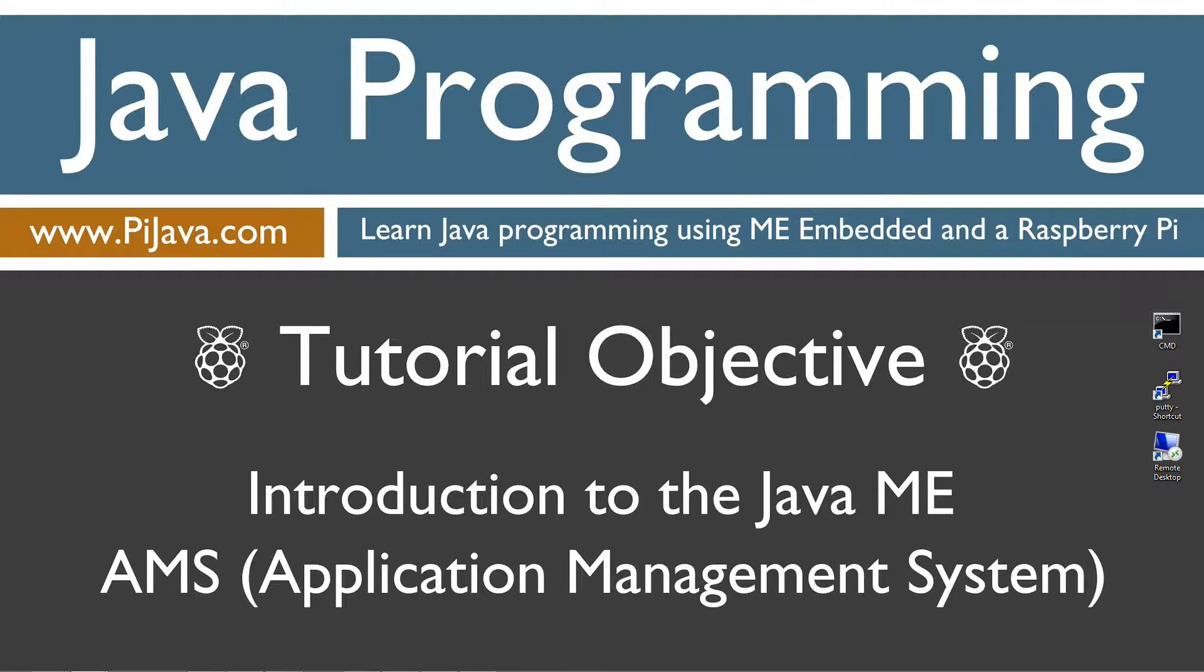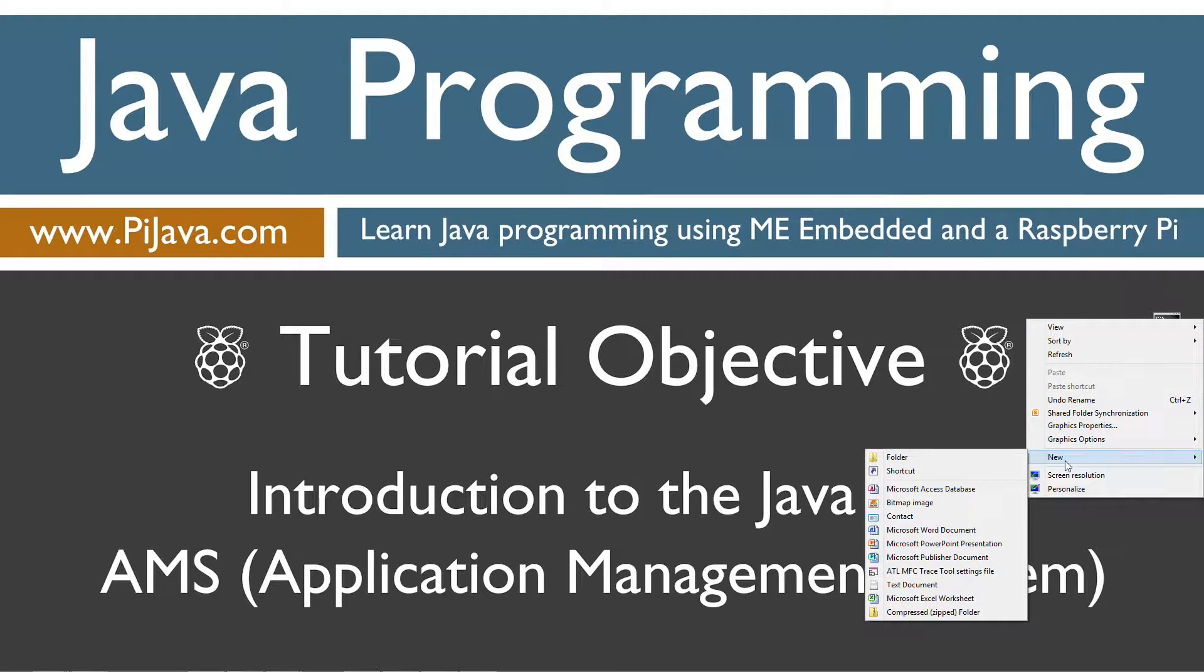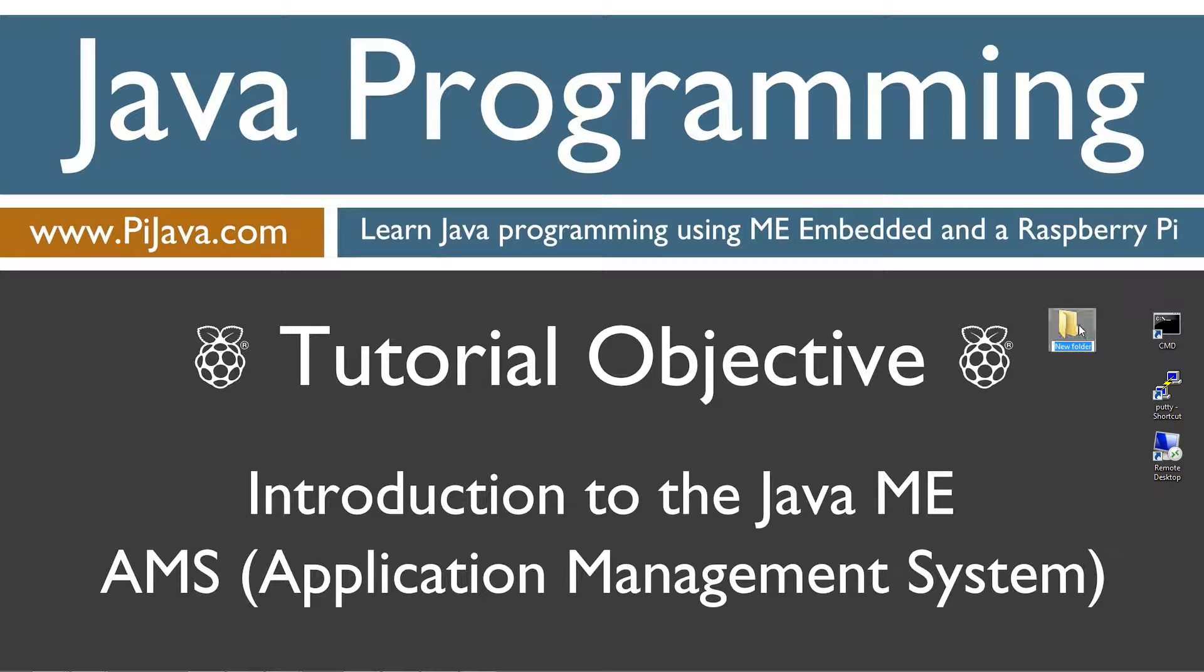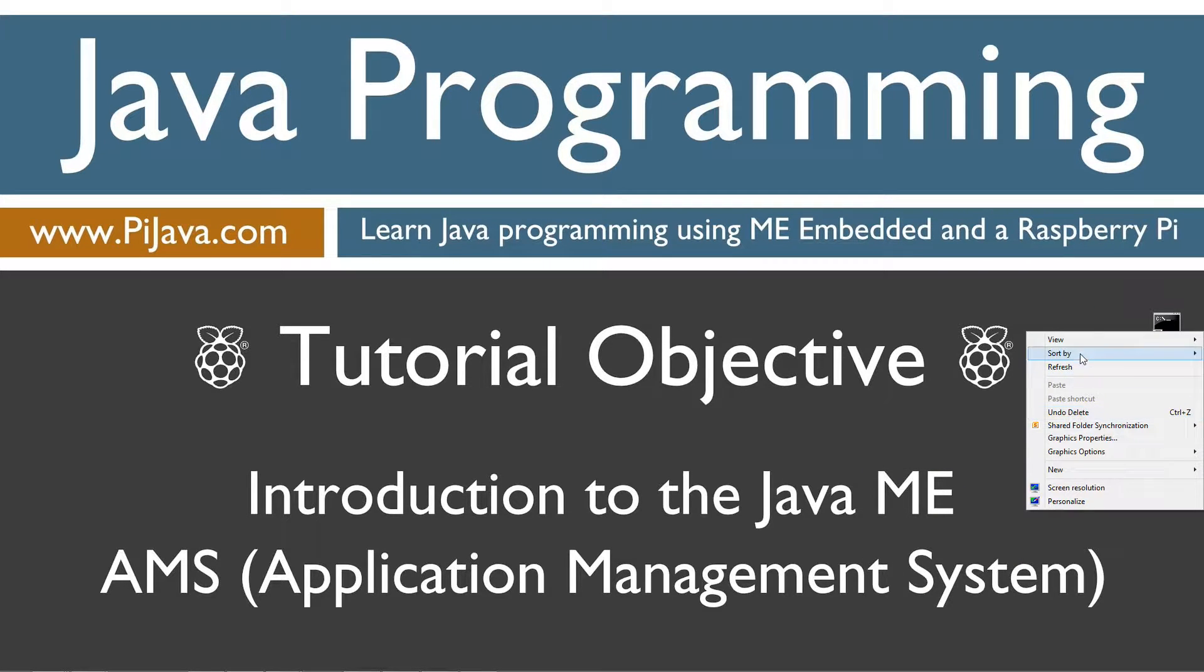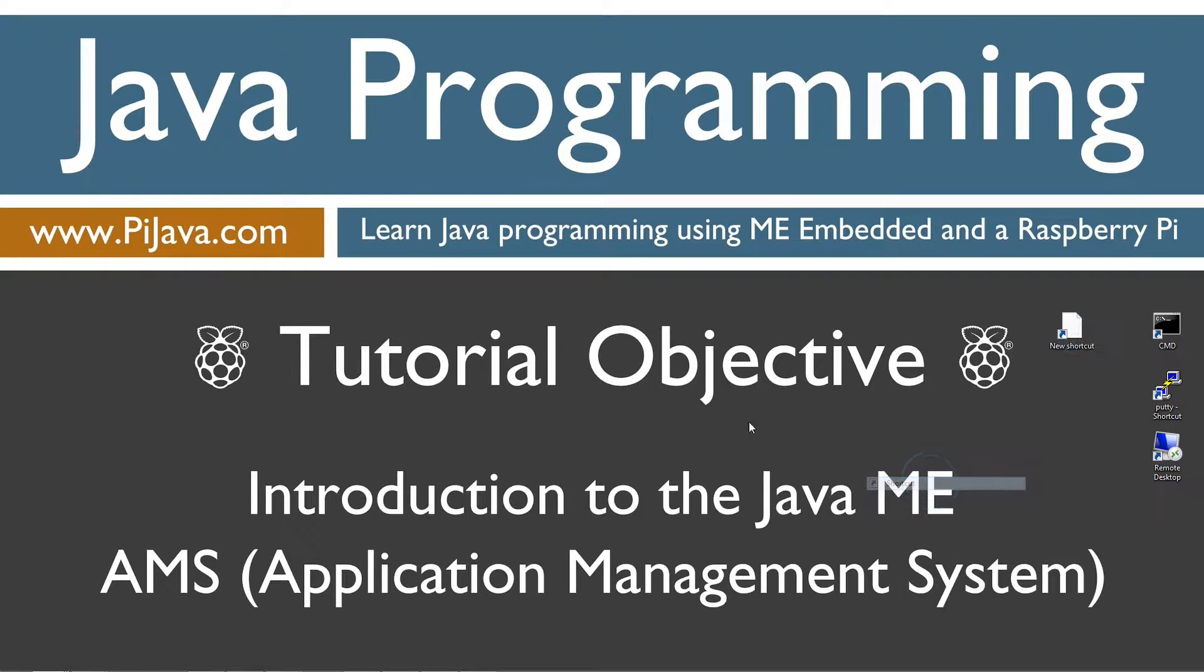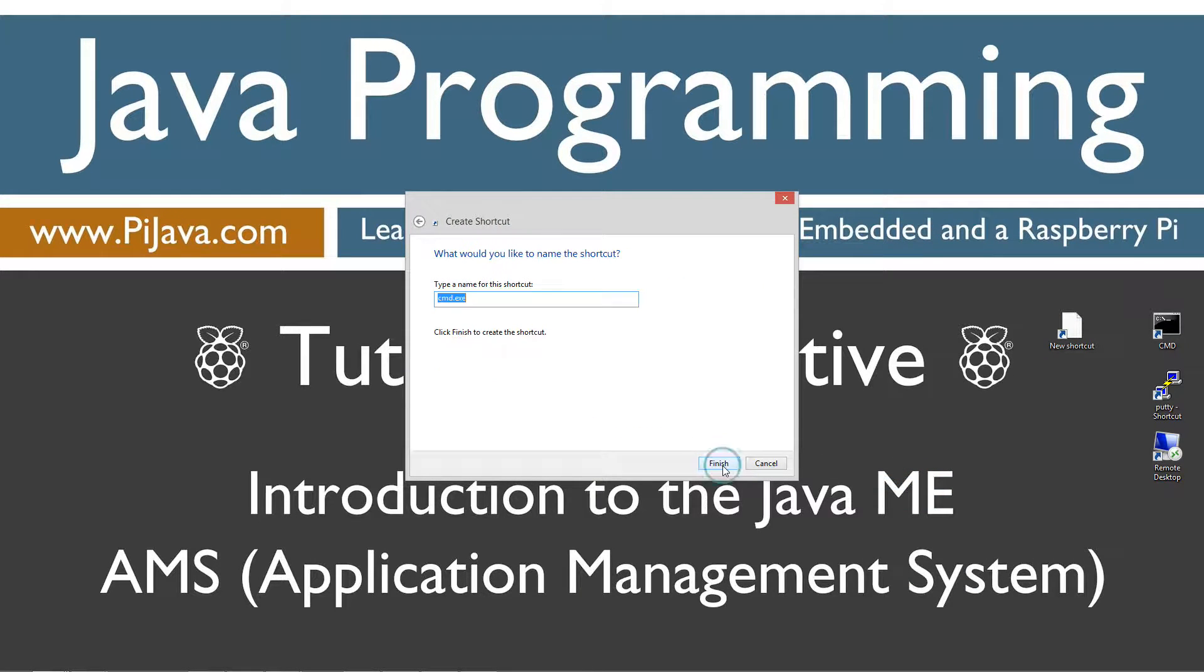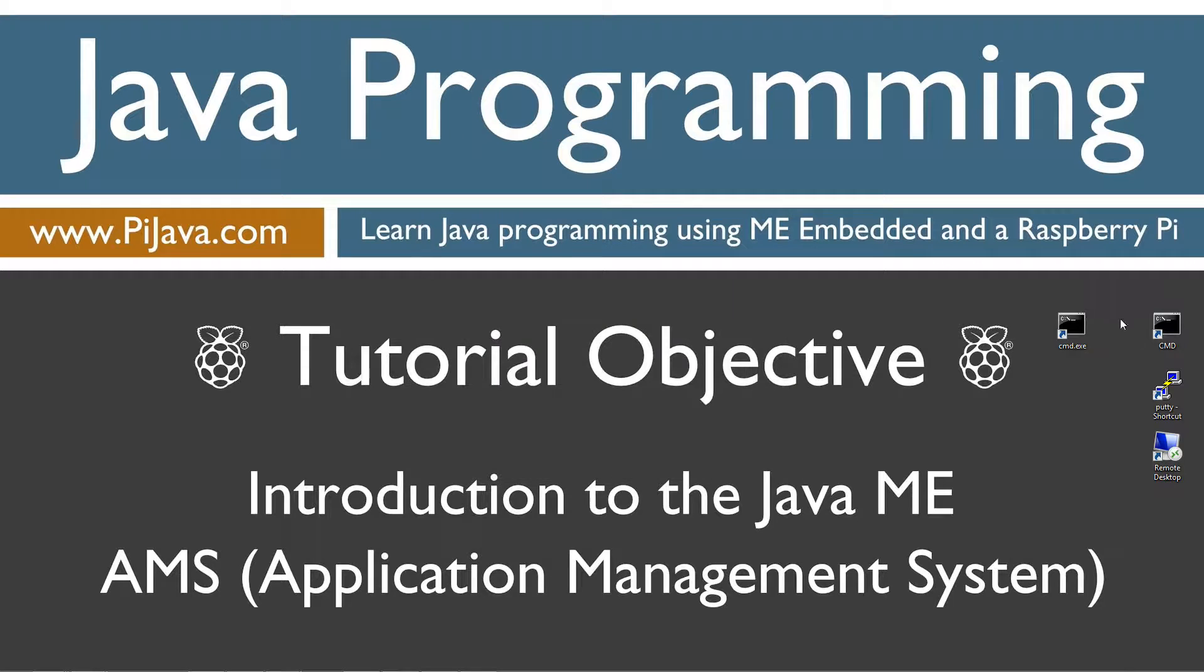First things first. To create a shortcut to the command prompt, you just simply right-click anywhere on your desktop, select New, Shortcut, type in CMD, next, and finish. It's just that easy.